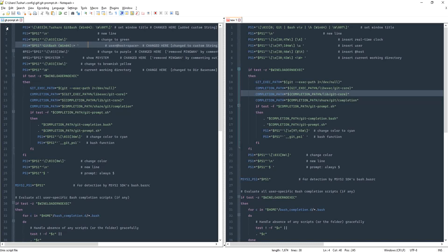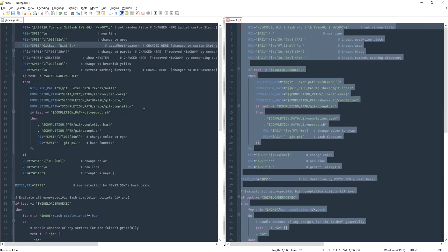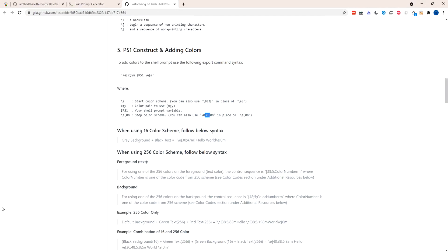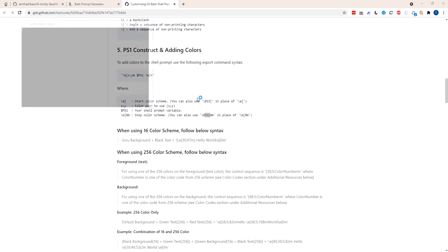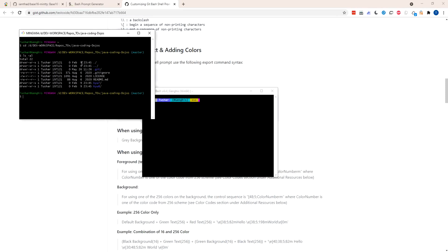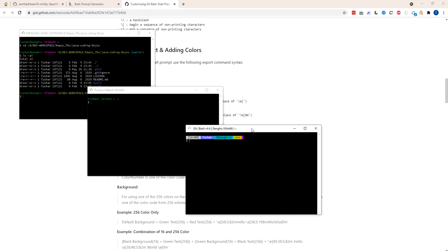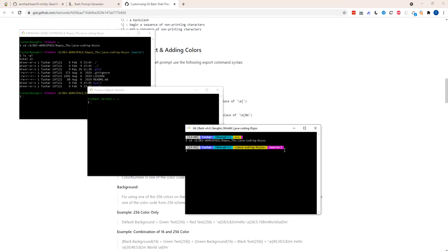Let's overwrite the existing git-prompt.sh with this new version. Now let's relaunch Git Bash and see how it looks. There you go — this was the default, Part 1 added some customization, and this is our new version. The window title now automatically fetches the Bash version, and the prompt now inserts the time, username, hostname, and present working directory, followed by the Git branch name when inside a repository.